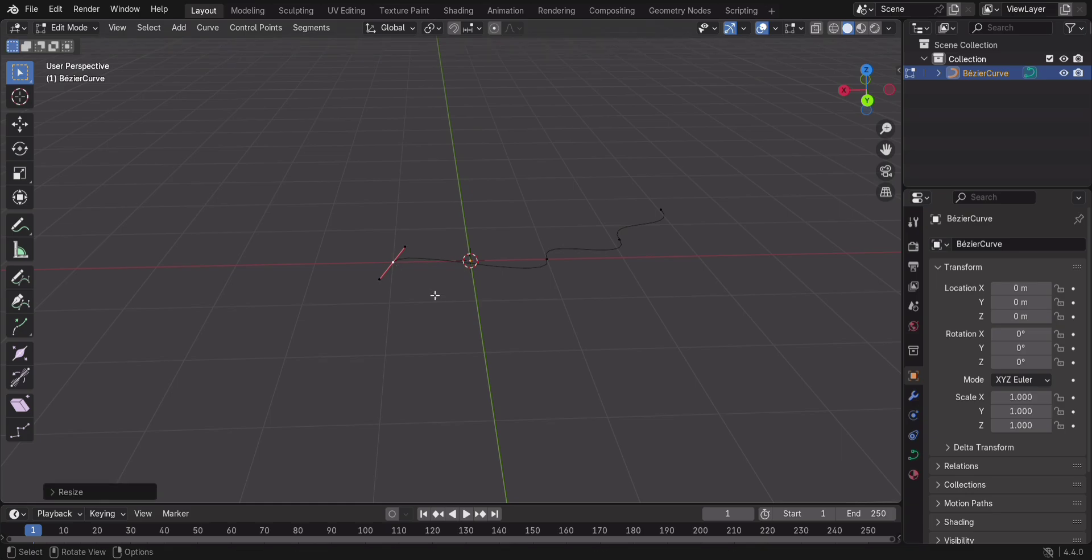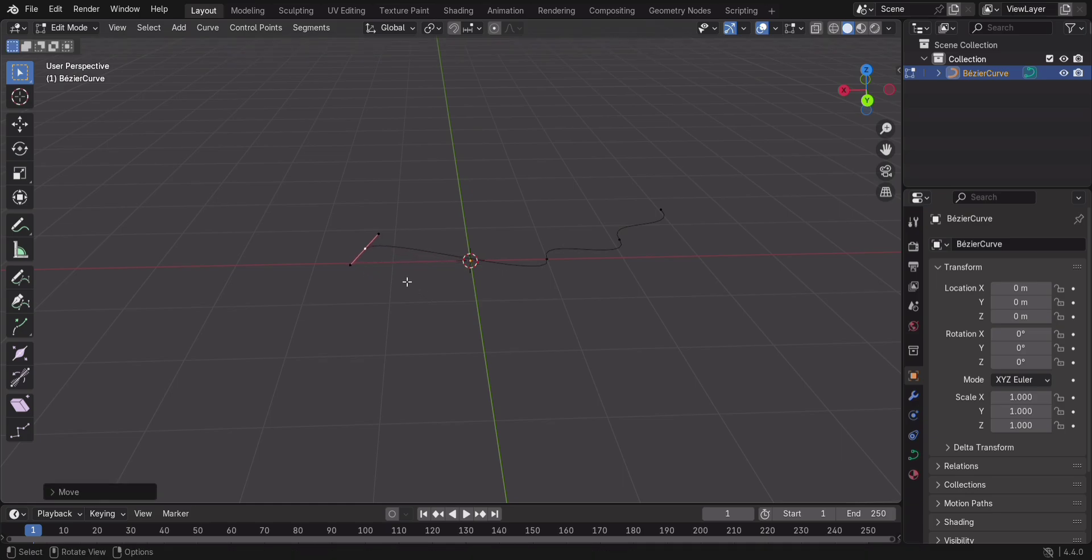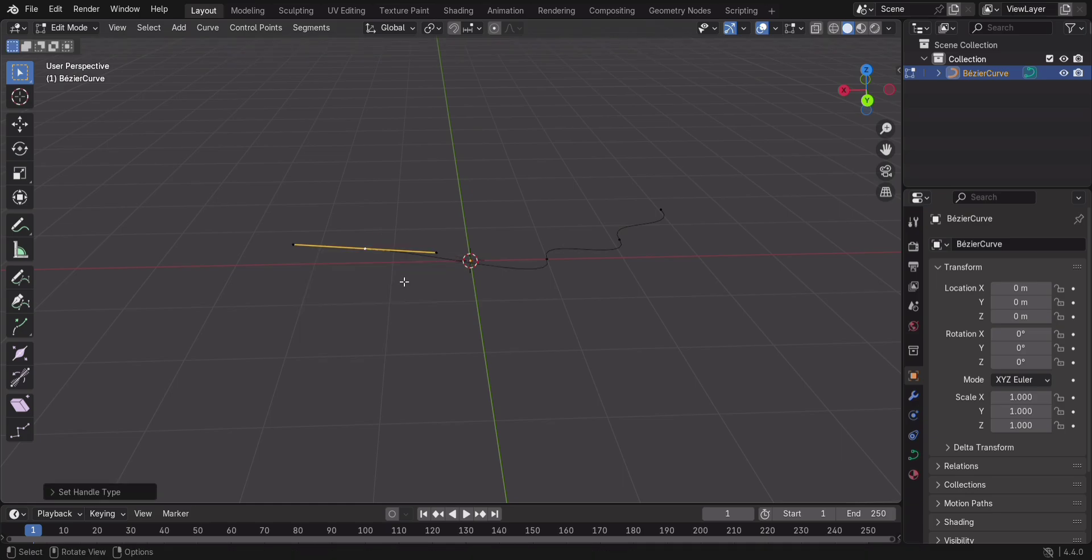Want a smoother curve? Select a handle, press V, and switch to automatic. Look at that, perfectly smooth.